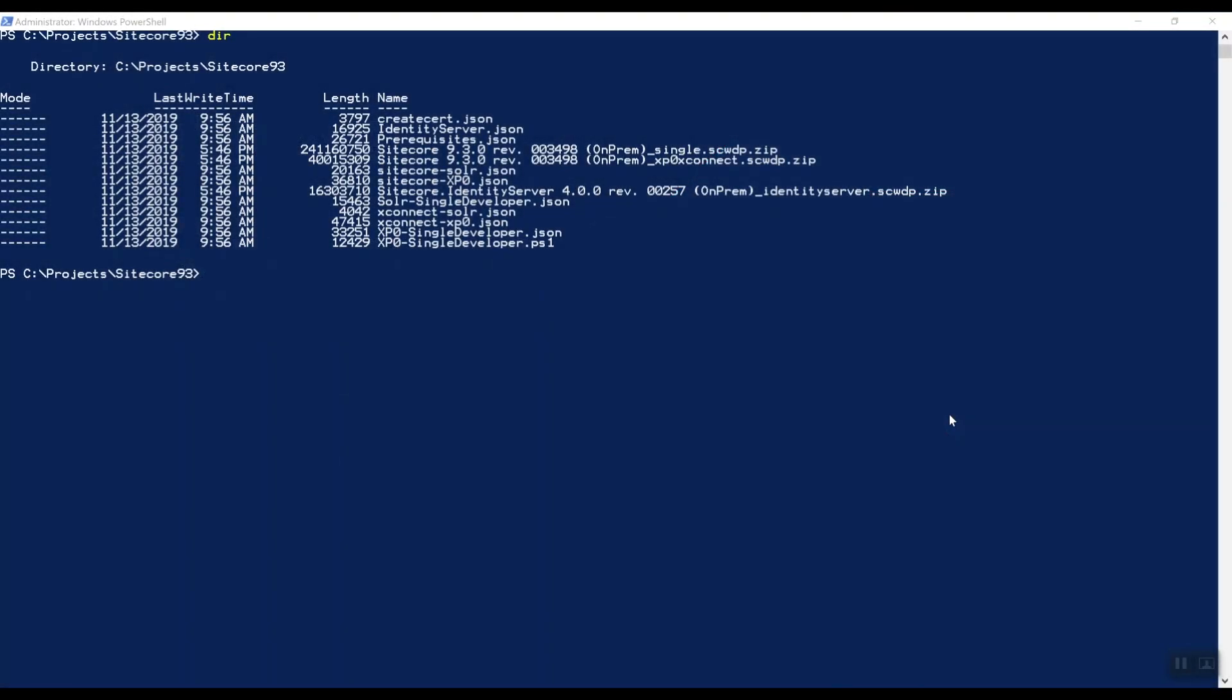Hi there, welcome to the third video in my series on Sitecore 9.3, the latest version of the Sitecore Experience platform.